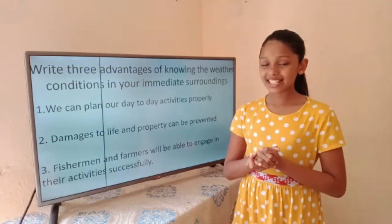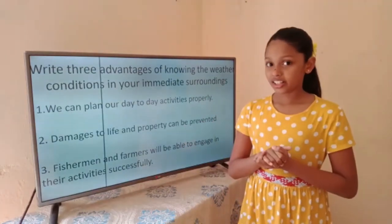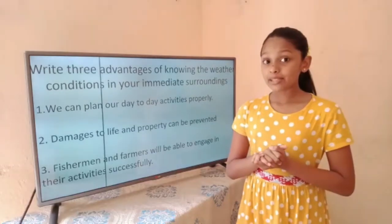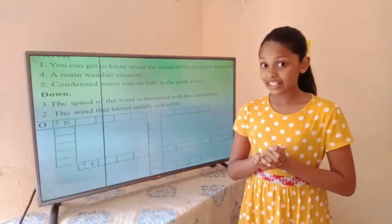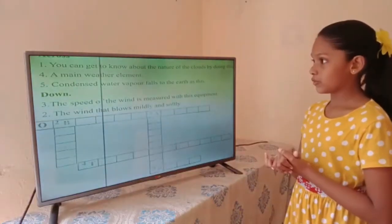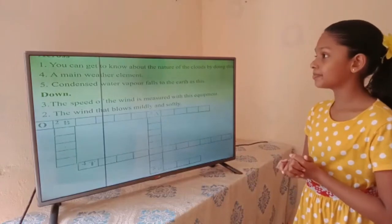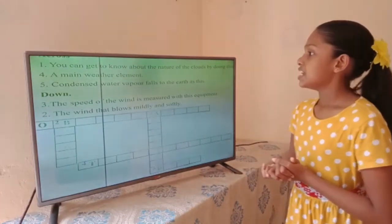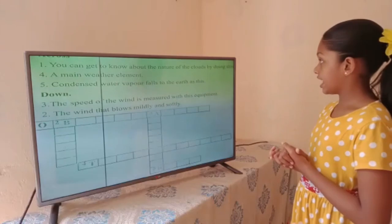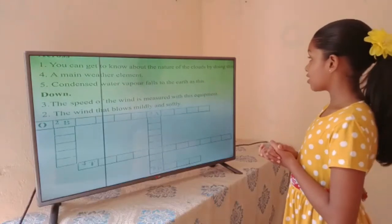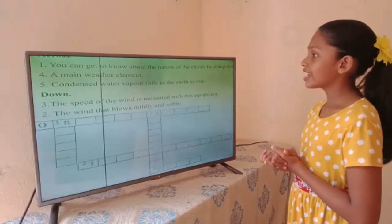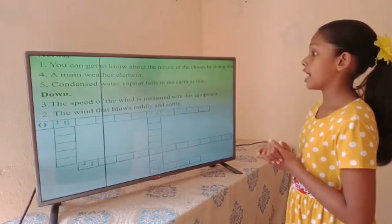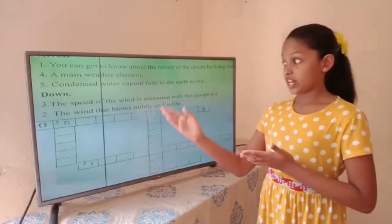This is the end of the lesson on weather conditions. Now let's move on to an activity — a crossword puzzle. Across number one: you can get to know about the nature of the clouds by doing this. The answer is — observation.